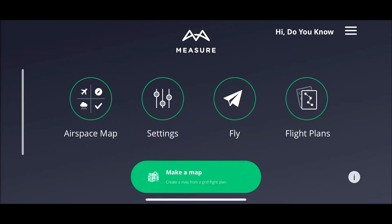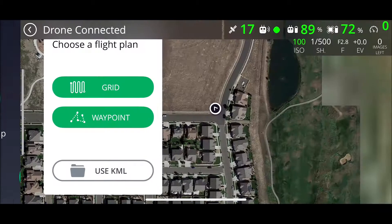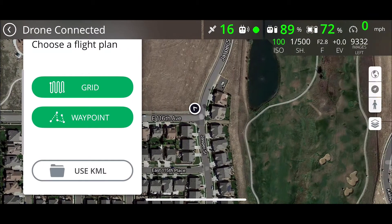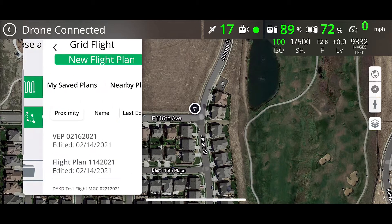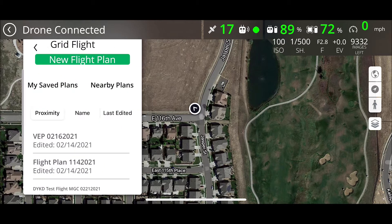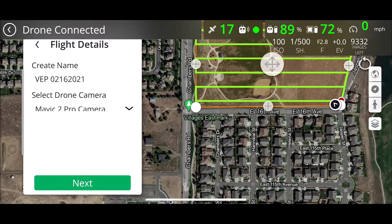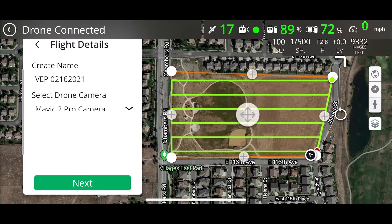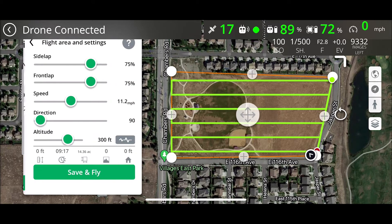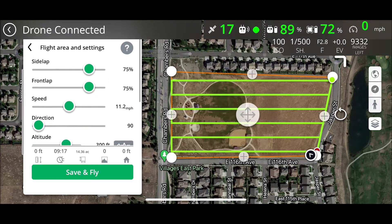Let's start with Measure Ground Control. To get into our flight plans we just click on Flight Plans. From here we select Grid, we select the VEP flight plan, and we can see that it's with the Mavic 2 Pro camera. We hit Next. Here we can see all of the mission settings and the flight area settings.